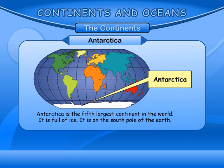Antarctica is the second largest continent in the world. It is full of ice. It is on the South Pole of the Earth.